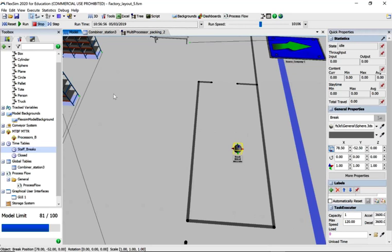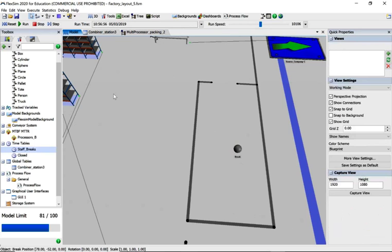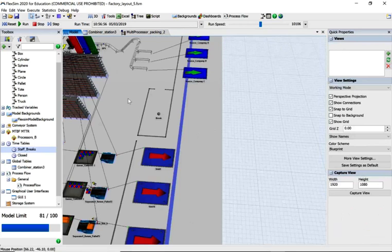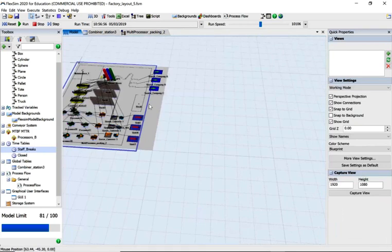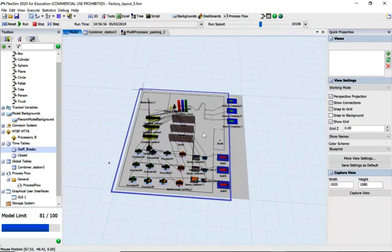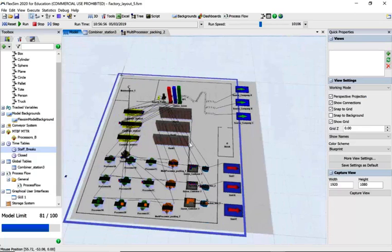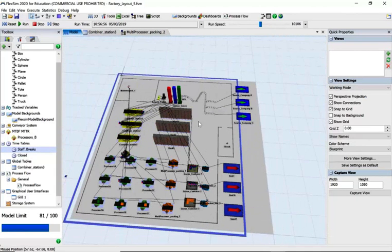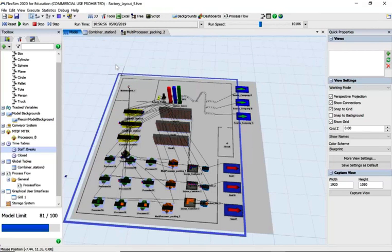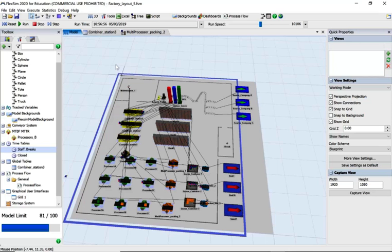Okay, so what we've done here is created a FlexSim model that has most of the things that either you will or have covered in this FlexSim set of workshops, and I hope they've been useful. Thanks a lot, goodbye.